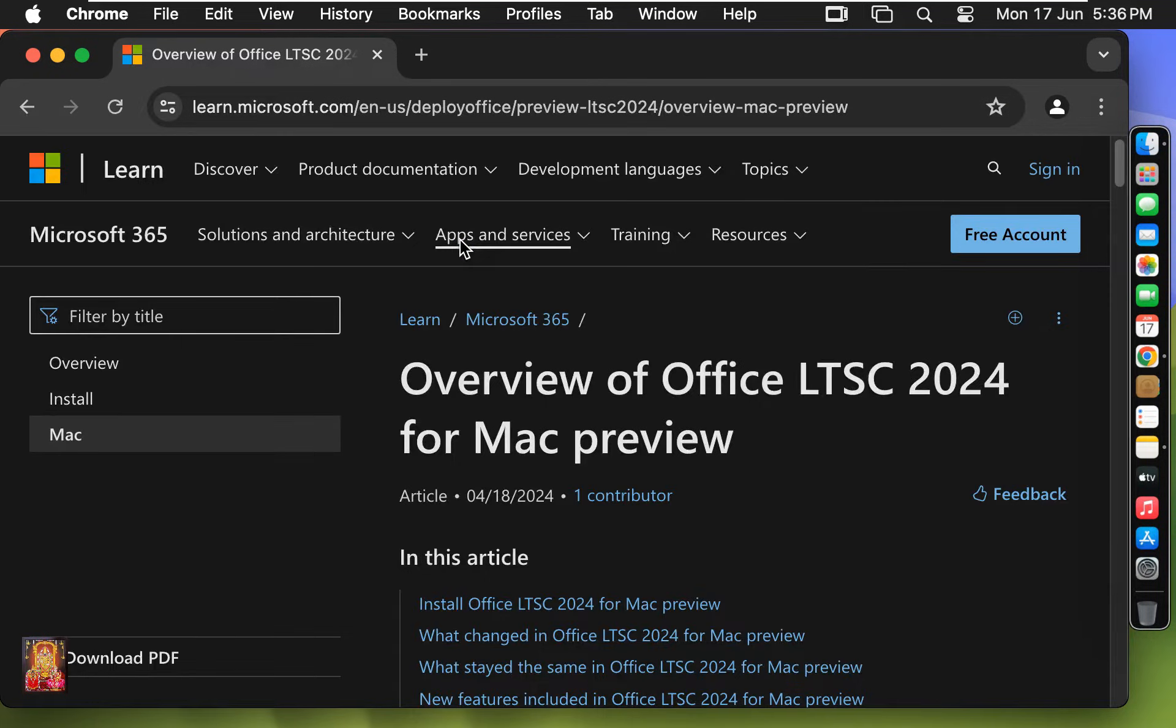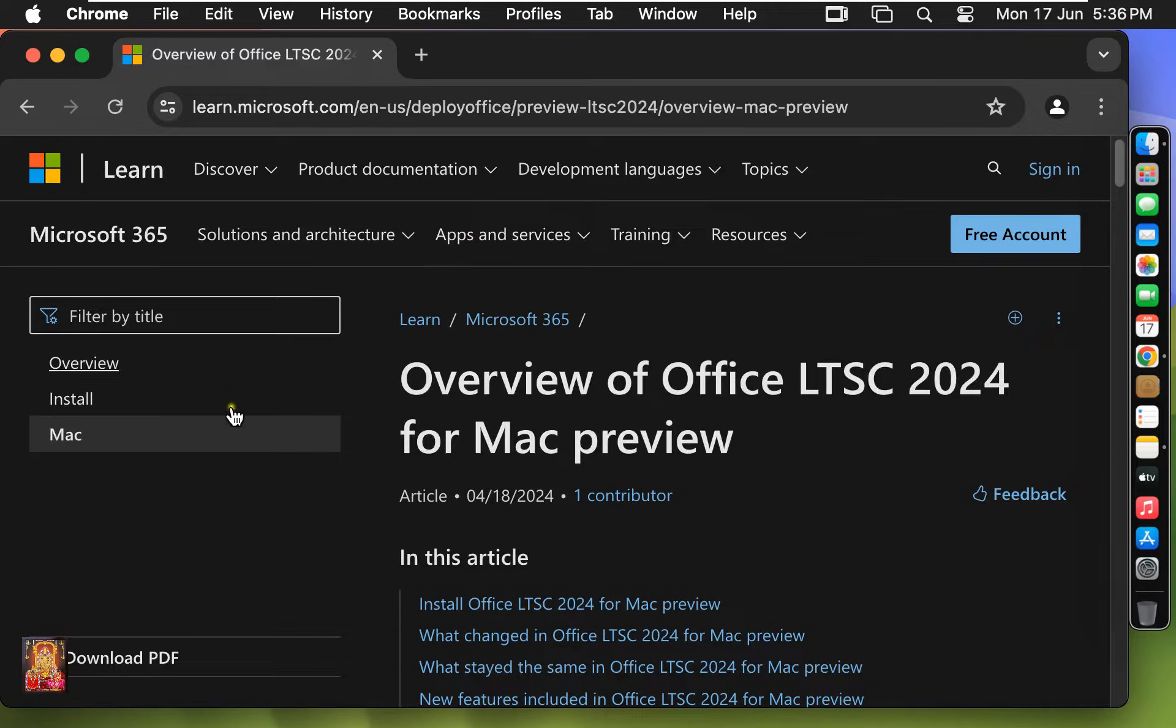Now the Microsoft official website is open. Mac is already selected. If Mac is not selected, you can click on it.